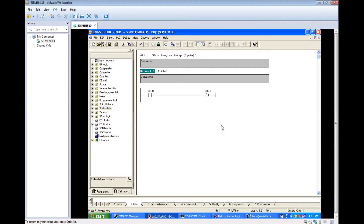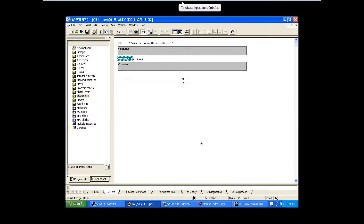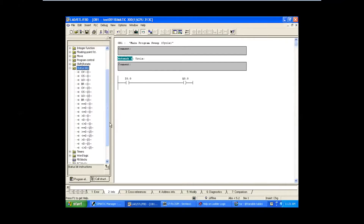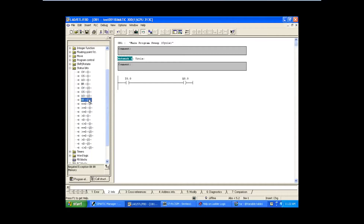Hello everyone, in today's session we are going to see about the status bits. We have so many status bits here. The first one is exception bit overflow, the next is exception bit overflow stored, then exception bit unordered, and exception bit BR memory. The following four are normally closed contacts of the above four - this is a normally open contact of exception bit overflow, and this one is a normally closed contact of exception bit overflow.